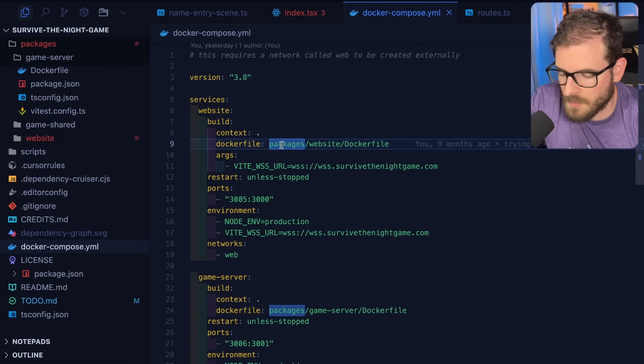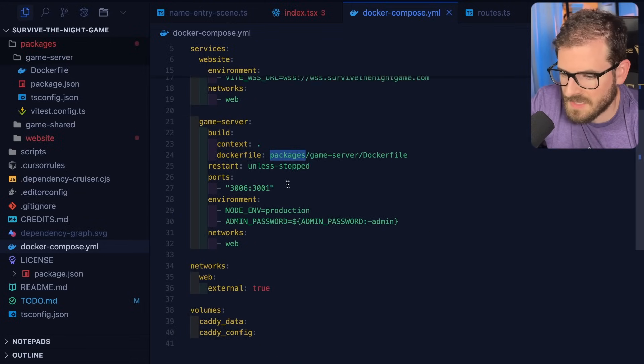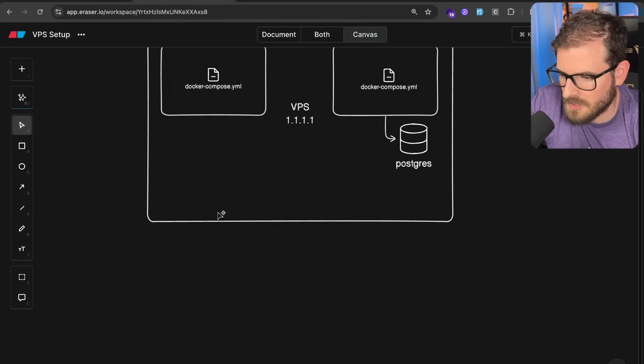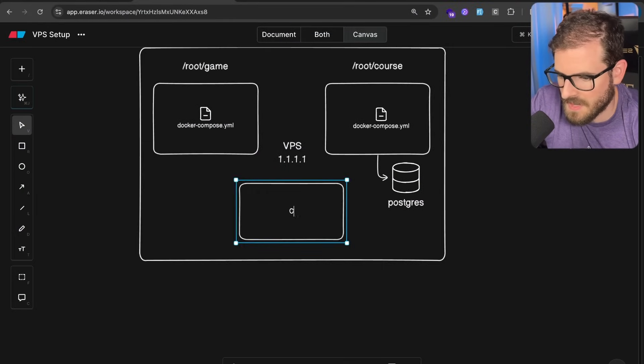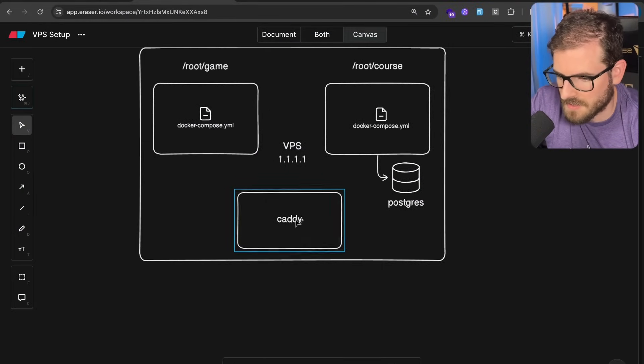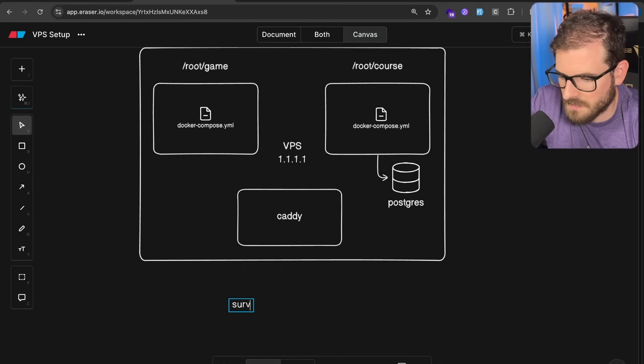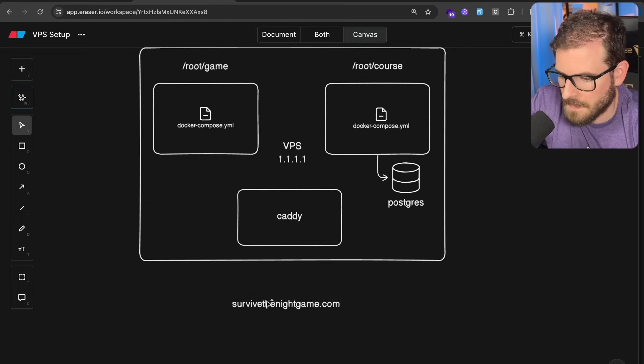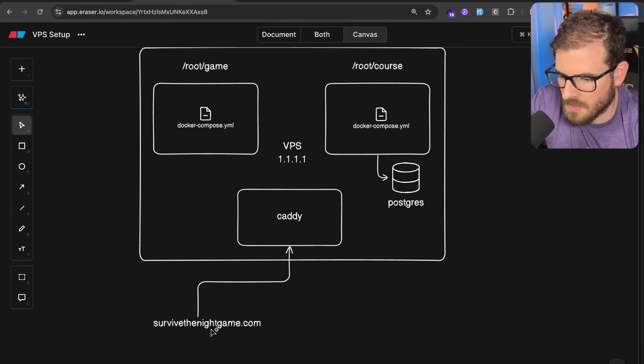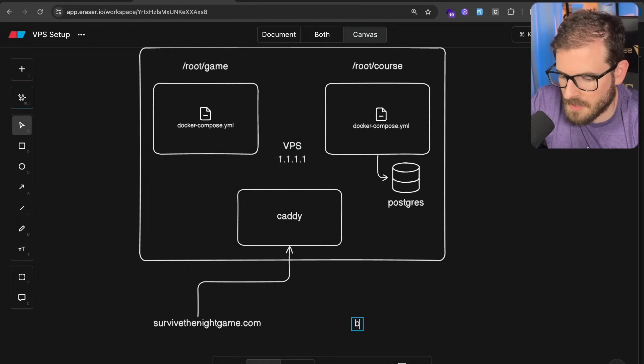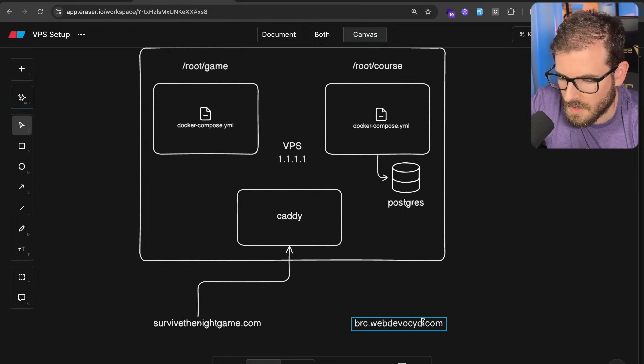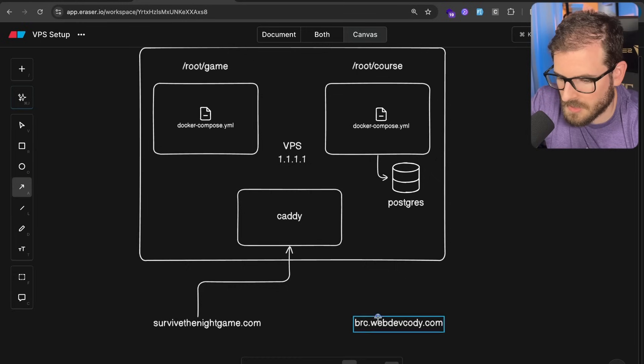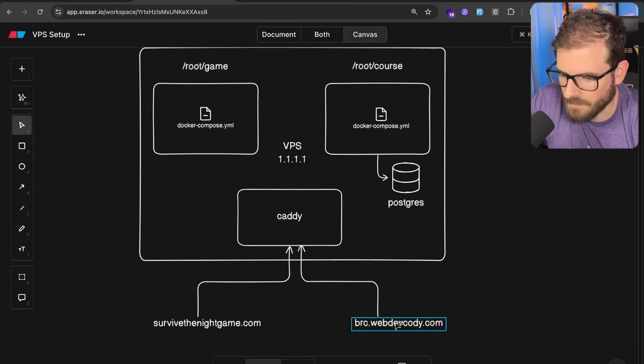Also for the course platform, it looks very similar. Let's take a step back to the diagram, and I do want to kind of put another box here for caddy. So I do have a caddy instance that has reverse proxy setup so that when you go to survive the night game.com, it's going to point you to the caddy instance. And also I have the beginner react challenges, webdevcody.com, if I could type.